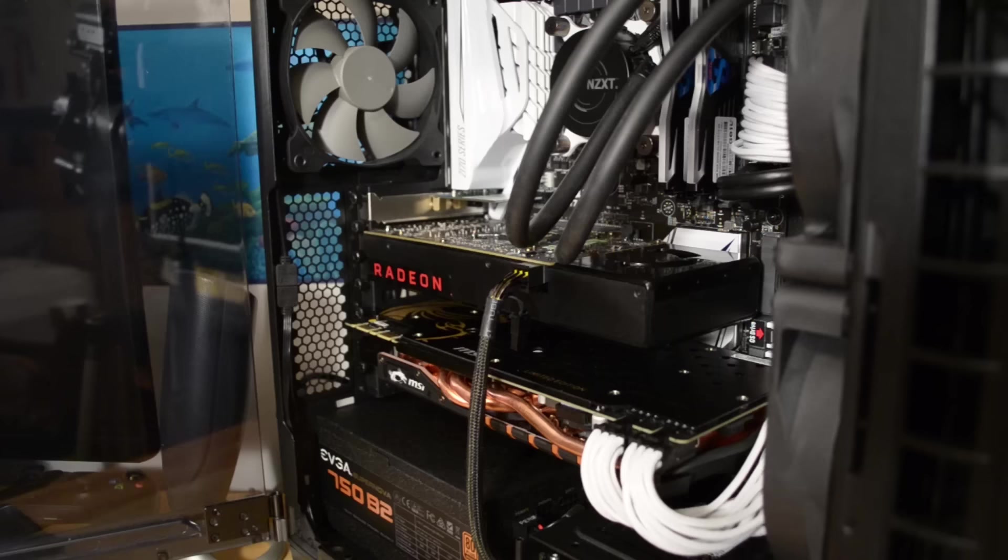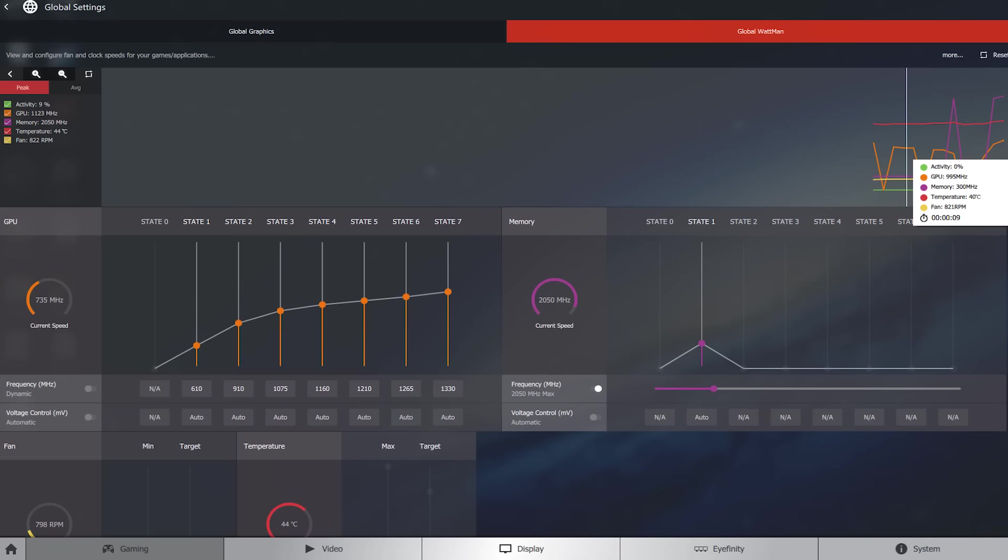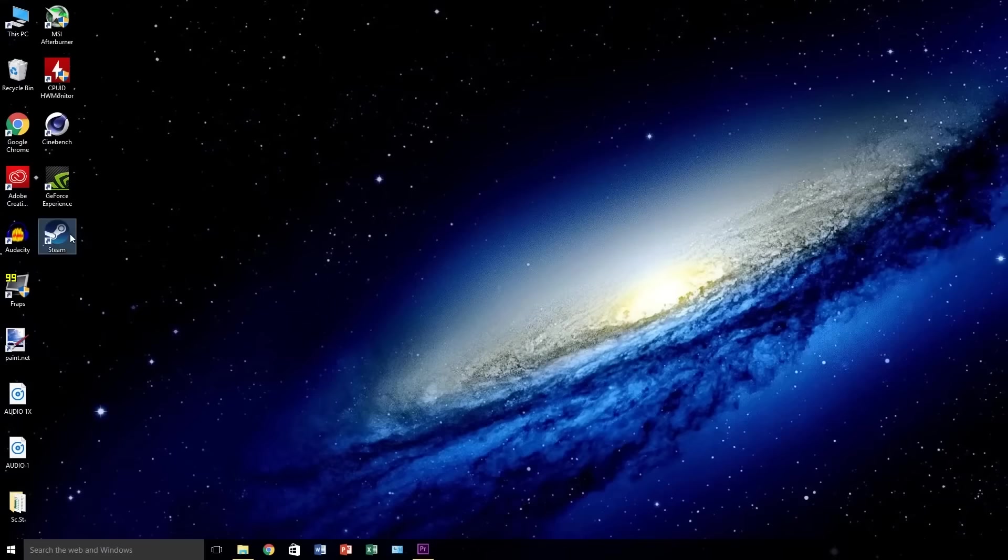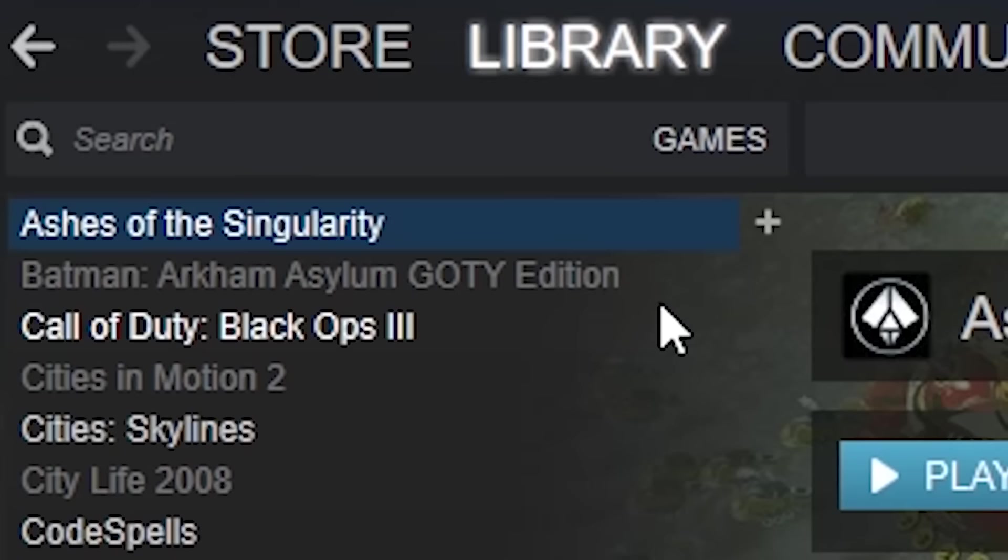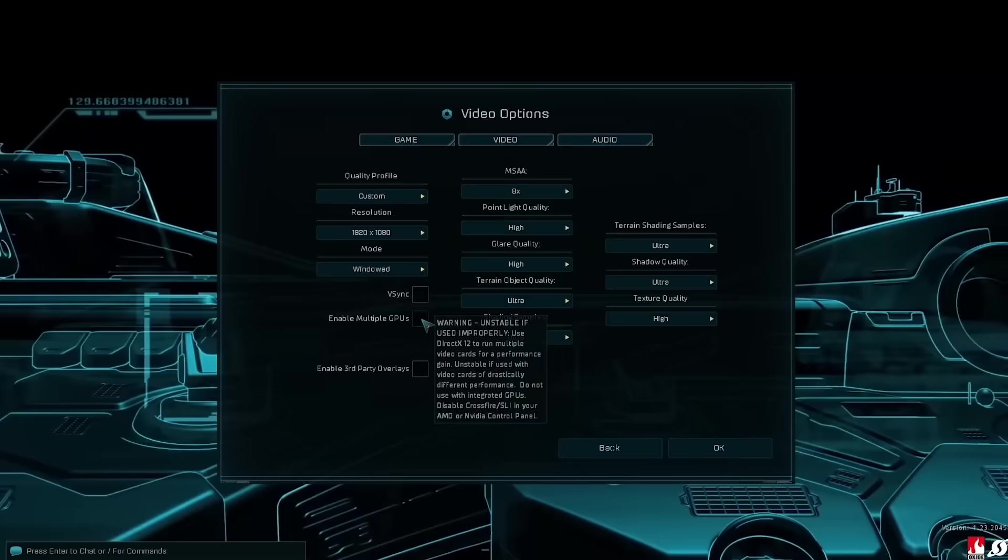First up was the RX 480 in the top slot. Keep in mind, this is also the card from which our display cable will run. I had to install both the AMD Crimson driver for the 480 as well as the Nvidia driver from scratch. These weren't plug and play. Once both cards were installed and detected, I hopped into Ashes of the Singularity DirectX 12 mode and enabled multi-GPU support.